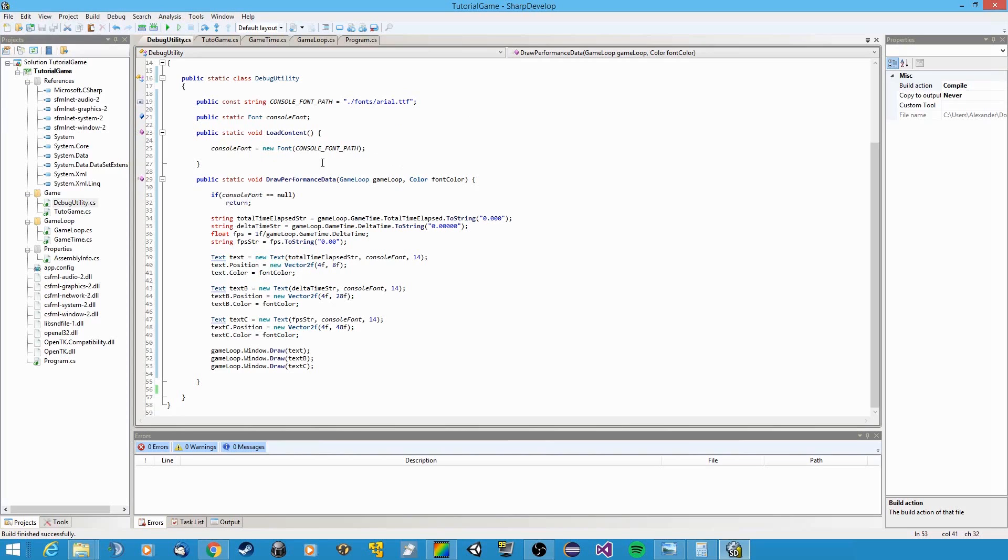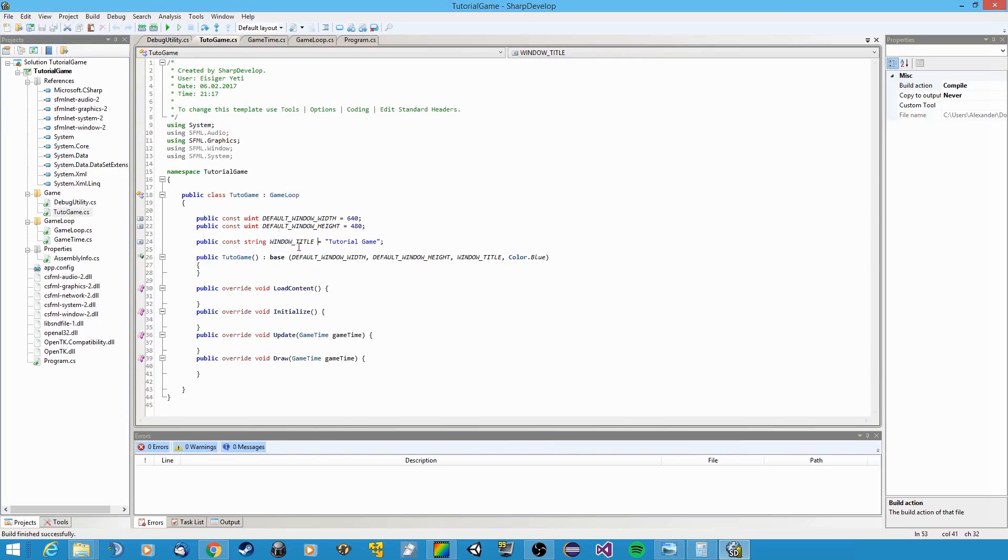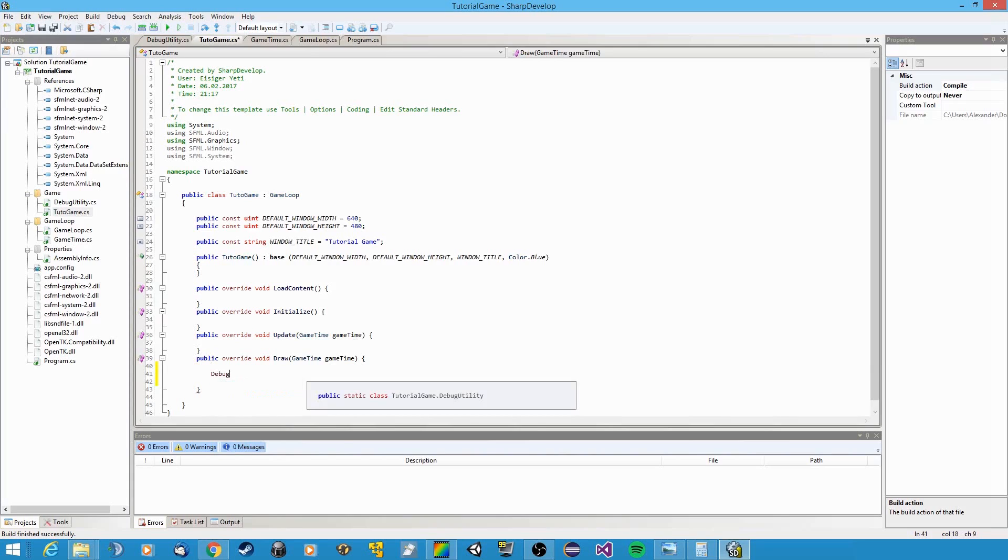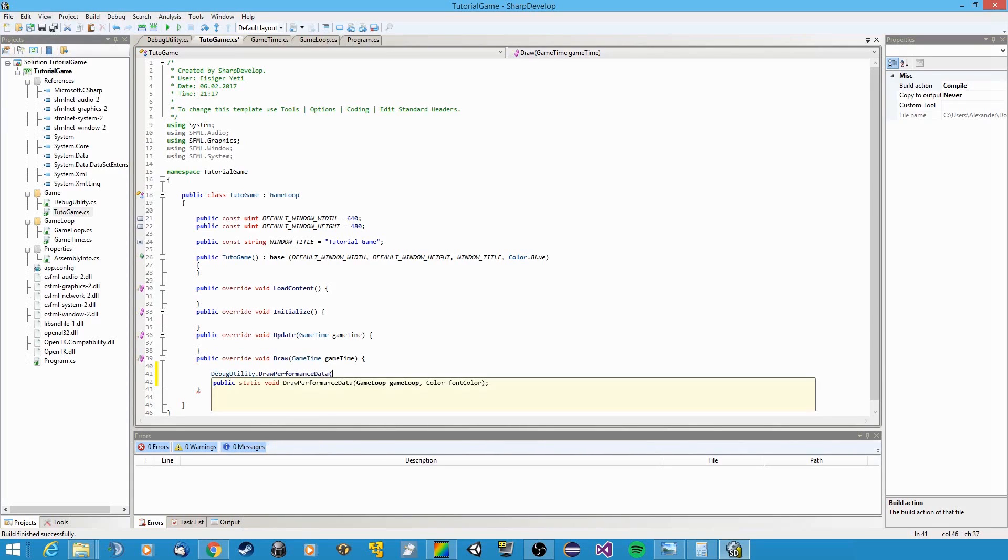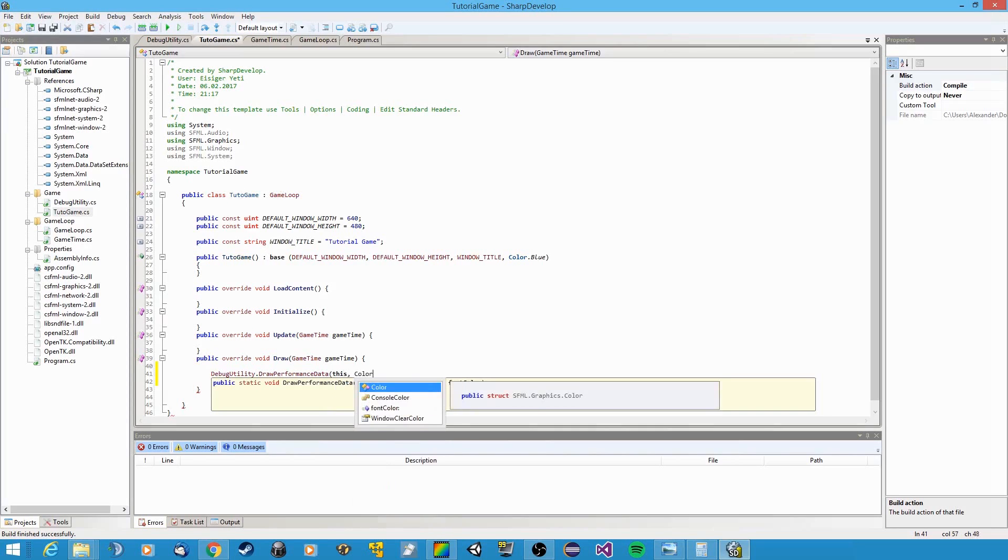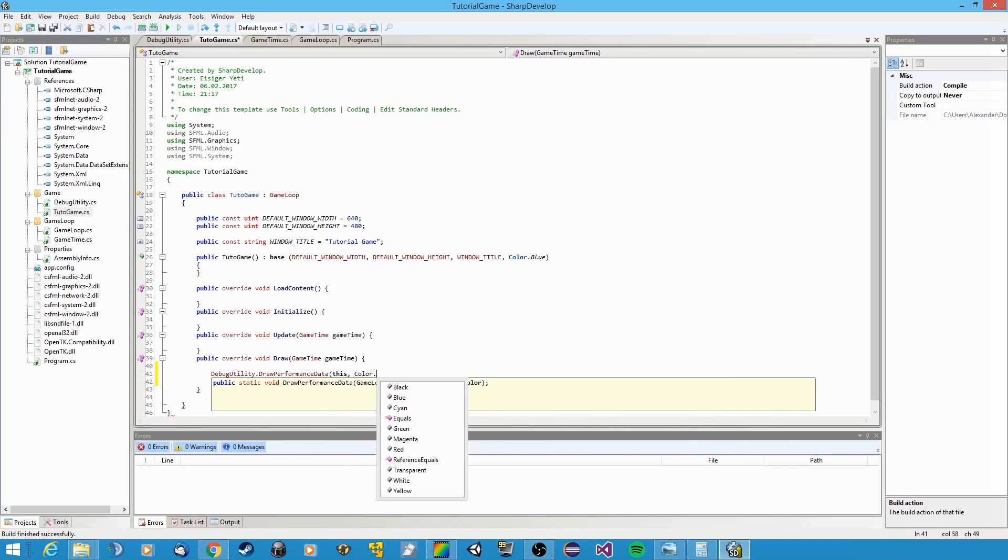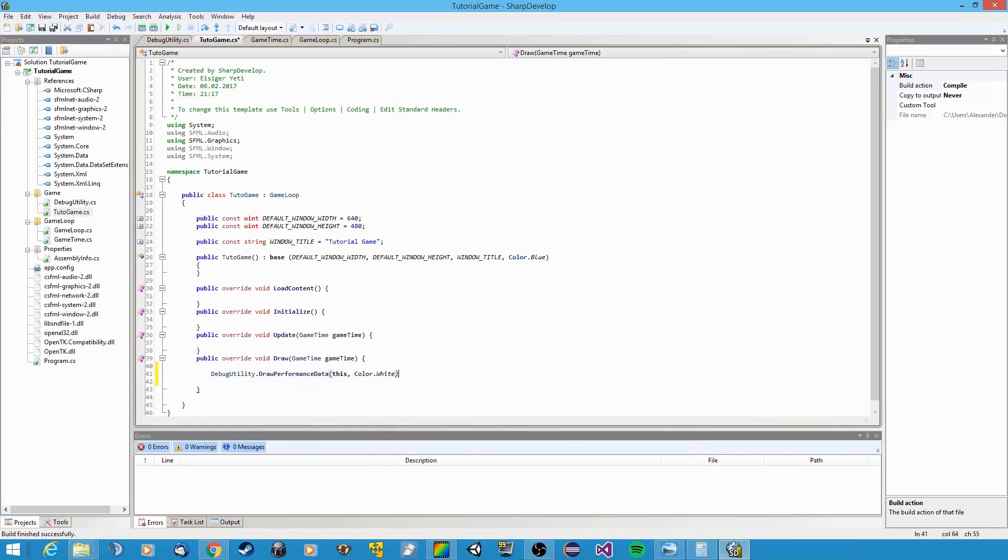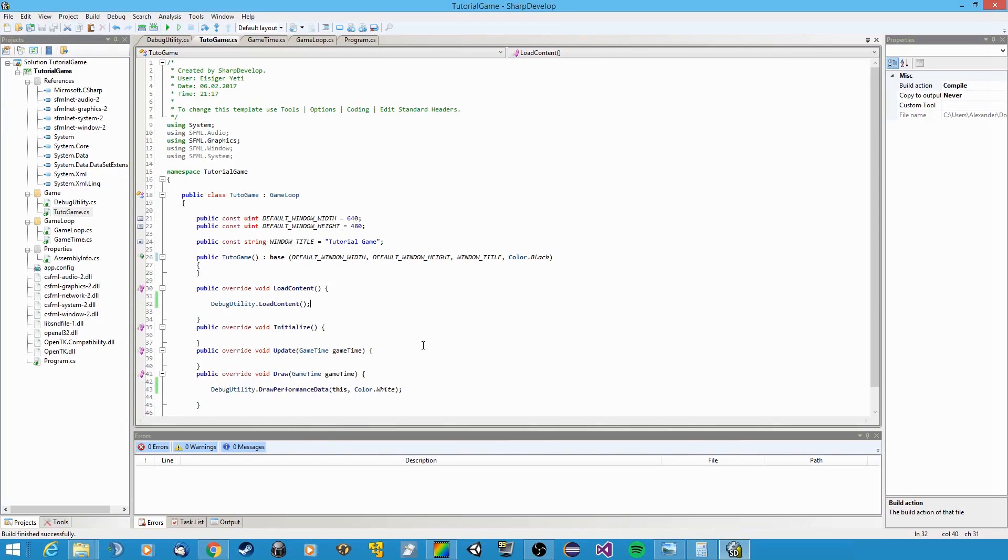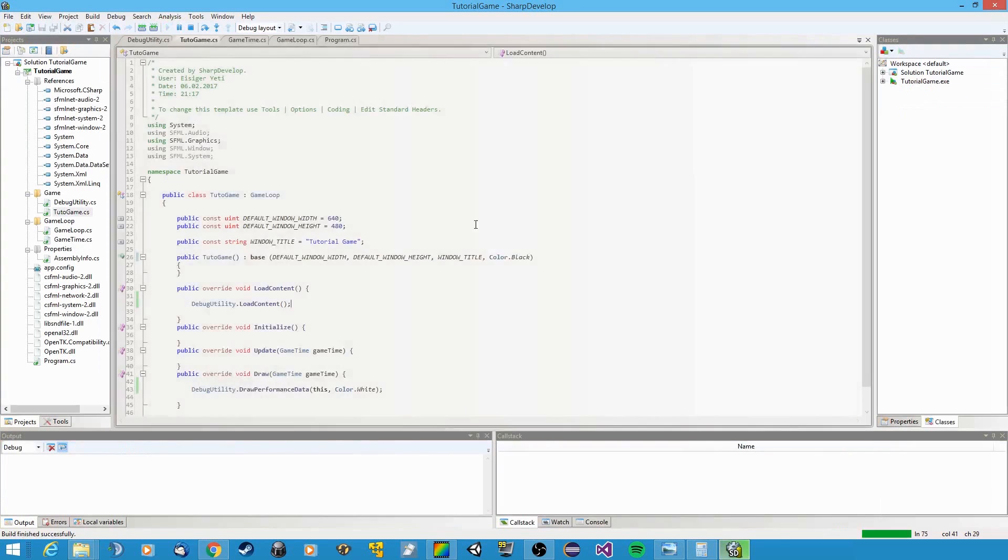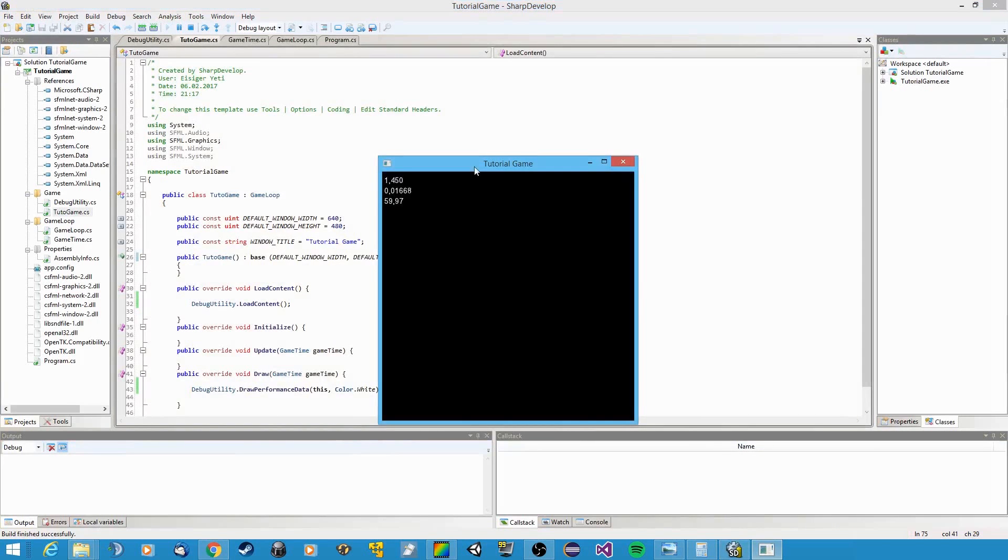Okay, so let's try that by going back into our tuto game or whatever you called it class. Let's go into the draw method because that is what we use to render stuff. Let's call debug utility.draw performance data, then pass the current game loop, which is this one, because tuto game is a game loop, and a color, let's say white. And actually I'm gonna make this whole game window black instead of blue because it's really ugly. But first, what we forgot is to actually call debug utility.load content.